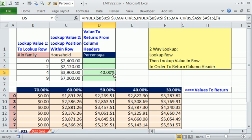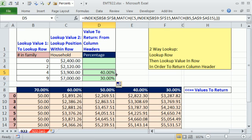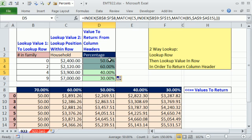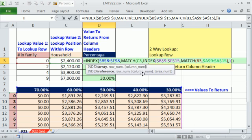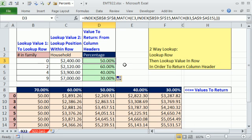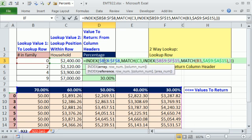Now, I can copy it down and up. Check it right here. It looks like it's looking at the correct numbers. So there we have it.